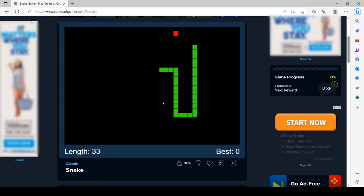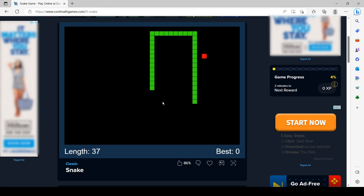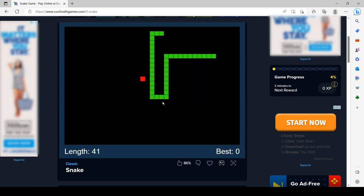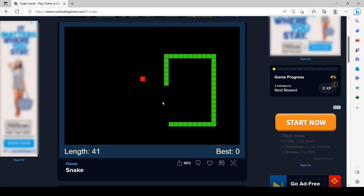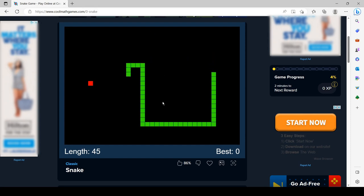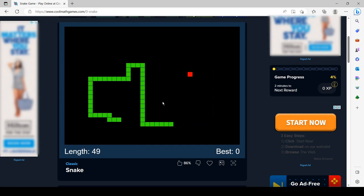The proboscis monkey has a long coat. The fur on the back is bright orange, reddish-brown, yellowish-brown, or brick-red. The under fur is light gray, yellowish or grayish to light orange.